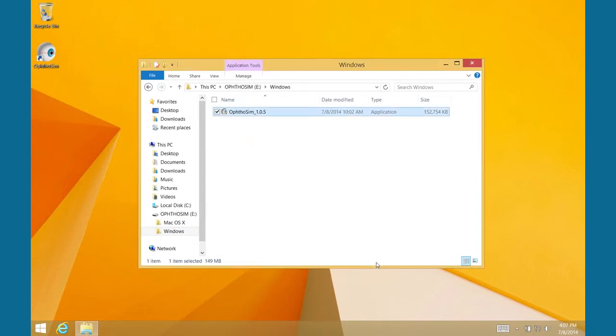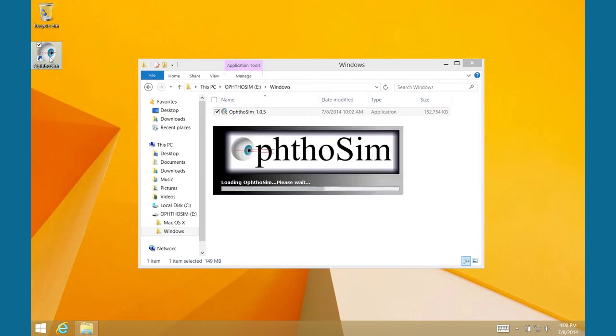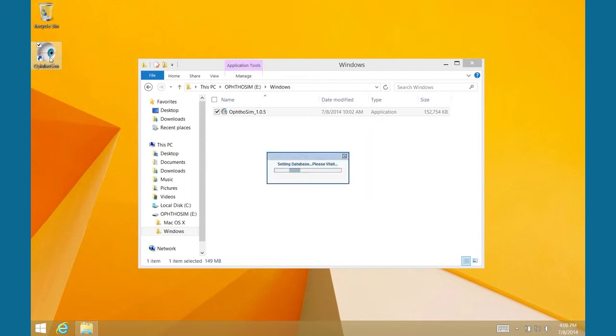Upon completion, some versions of Windows may require you to restart your computer. Windows 8 does not. Now, double-click on the OptoSim icon to confirm that the installation was successful.